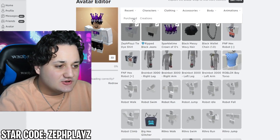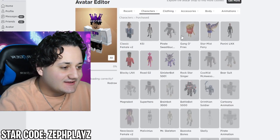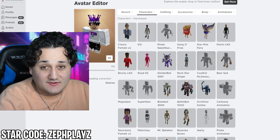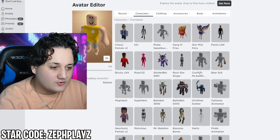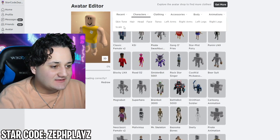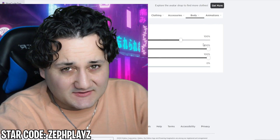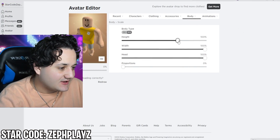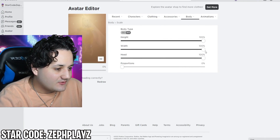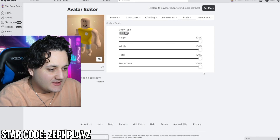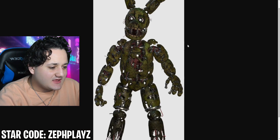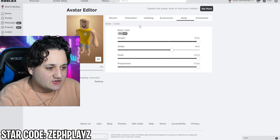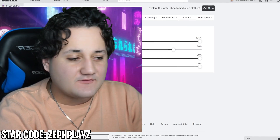Starting off, we are going to go to the avatar editor and start on a fresh new Roblox account. We're going to go a little bit different than what we normally do for Security Breach characters and use the Cool Kid McAwesome base. We need to do a little bit of scaling — height all the way up, proportions all the way up, and width just down slightly to make it look a little bit taller than usual.